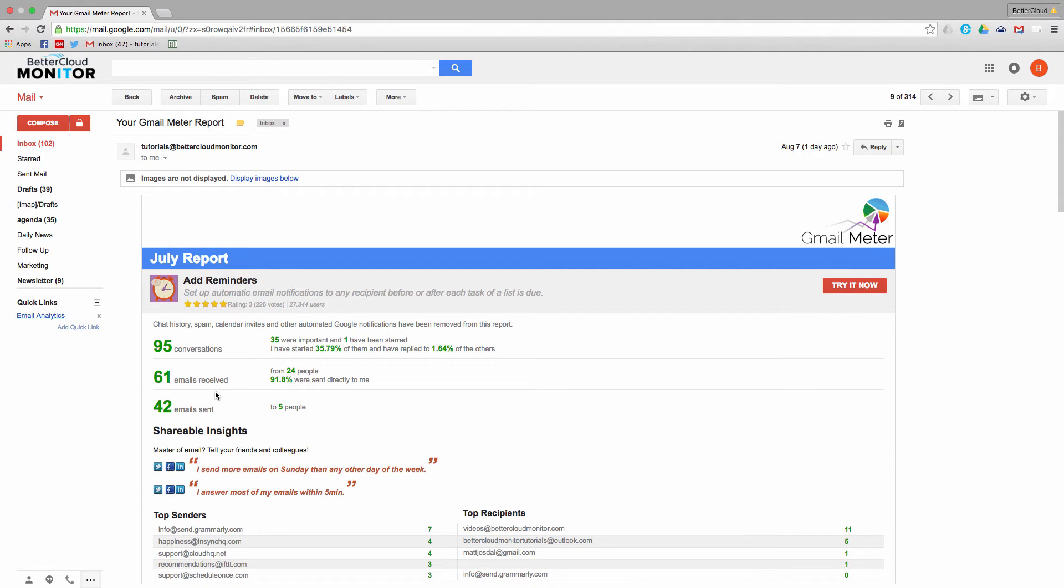But it should be pointed out that the Quick Links Lab actually has functionality that goes a little beyond just that. You can actually save any URL in Gmail to a Quick Link over here. So for instance...